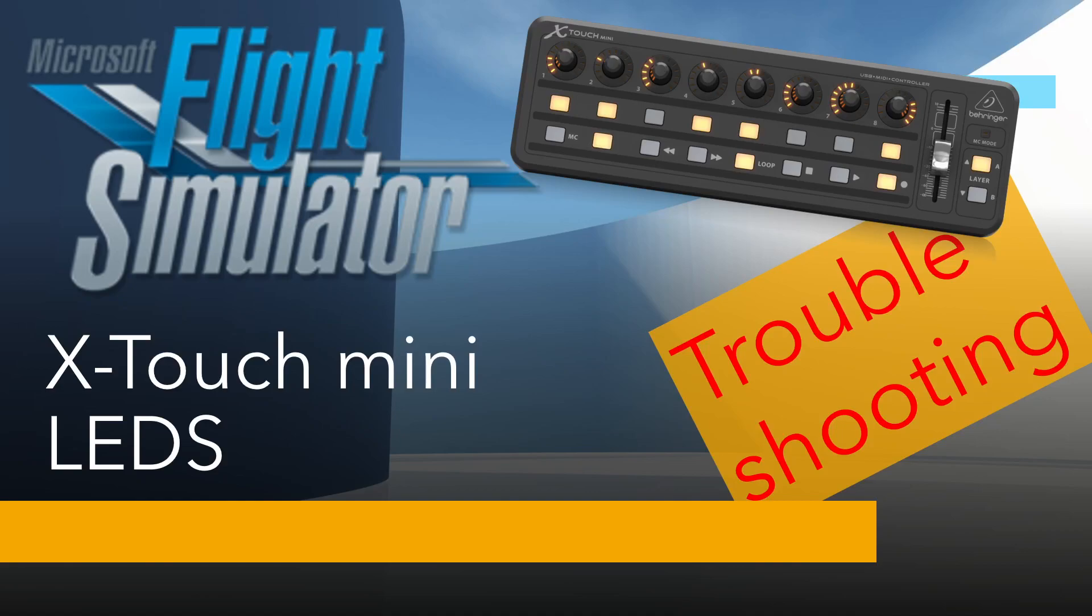Hi there, welcome to a troubleshooting video. This one is looking at the X-Touch Mini and getting the LEDs to light up. I've had one or two comments that they couldn't get the LEDs to light up and can't work out why. It's too difficult to have that discussion using just the comments, so I thought I'd make a troubleshooting video concentrating on the places where things might have gone wrong and hopefully we can shed some light on that.